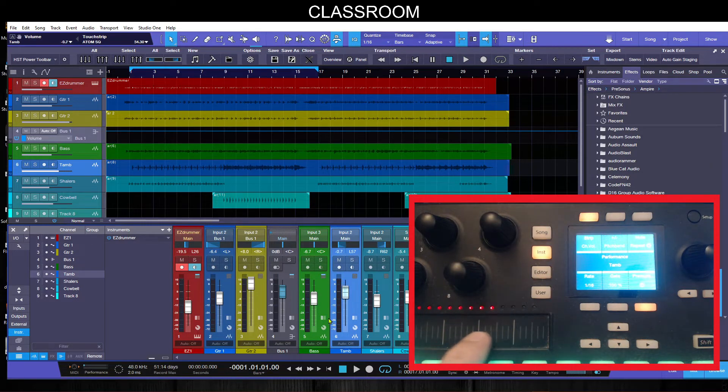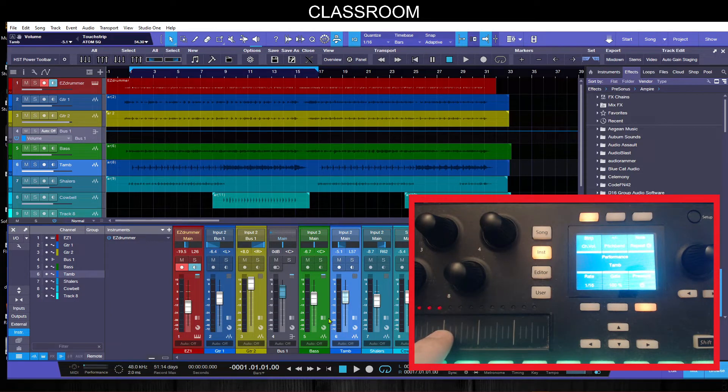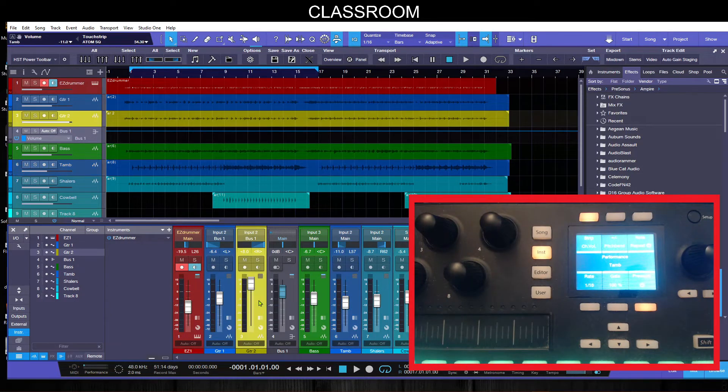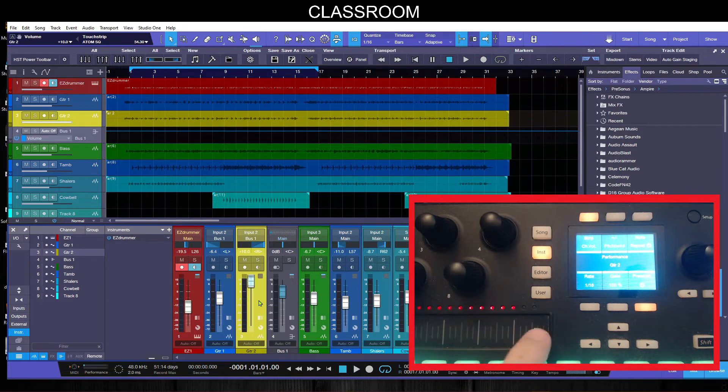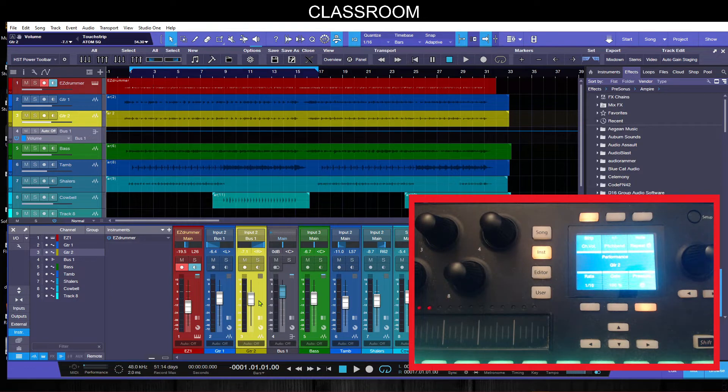So when you start you're actually starting in the actual position of the fader. Let's move this down a little bit or else that's going to be way too loud. There we go, so let's choose something else.